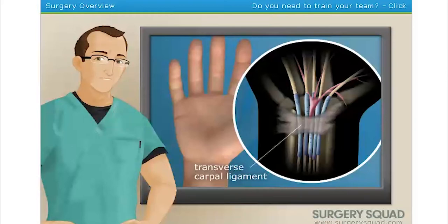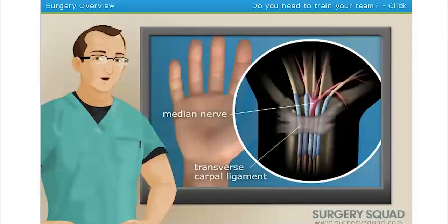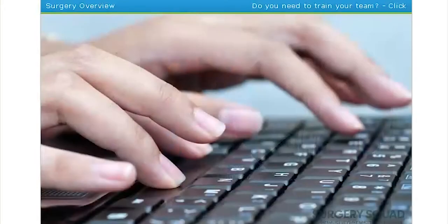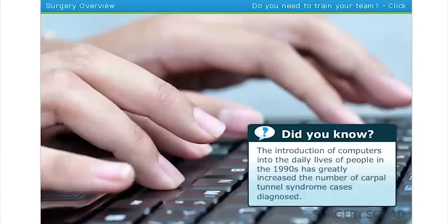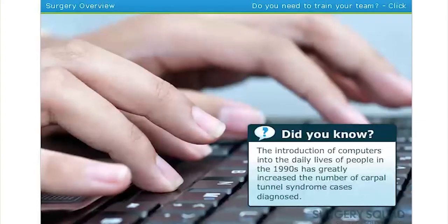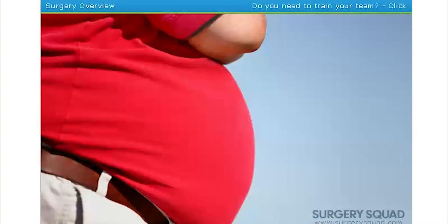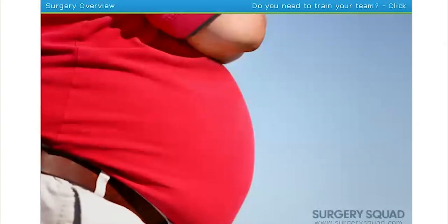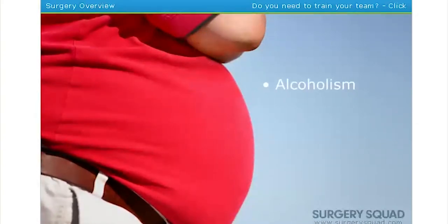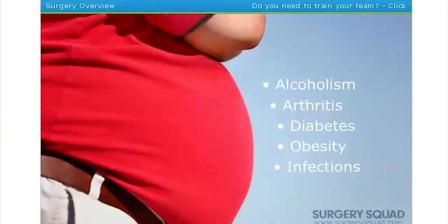The swelling of the transverse carpal ligament creates pressure on the median nerve in your wrist. This nerve is responsible for supplying feeling and movement to various parts of the hand. Performing repetitive motions with the hand or wrist over a long period is the main cause of carpal tunnel syndrome, and the condition is more commonly seen in women than men.